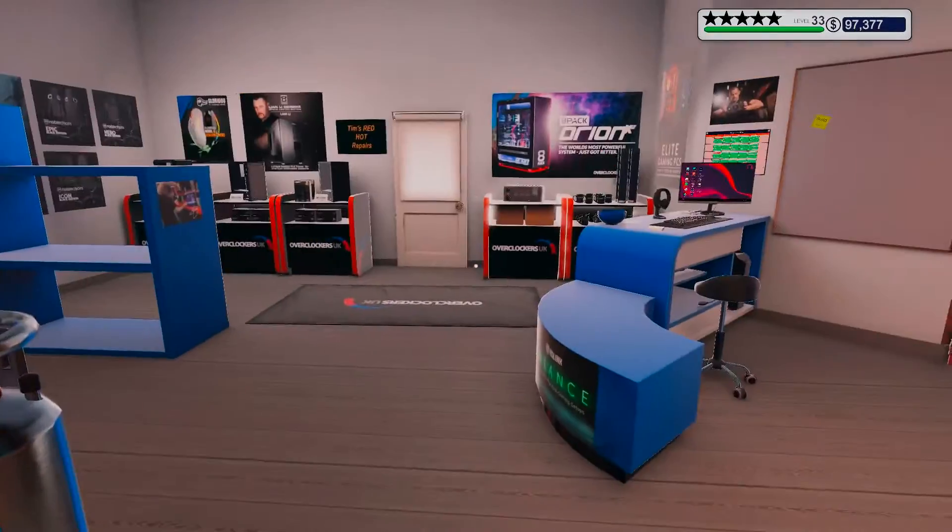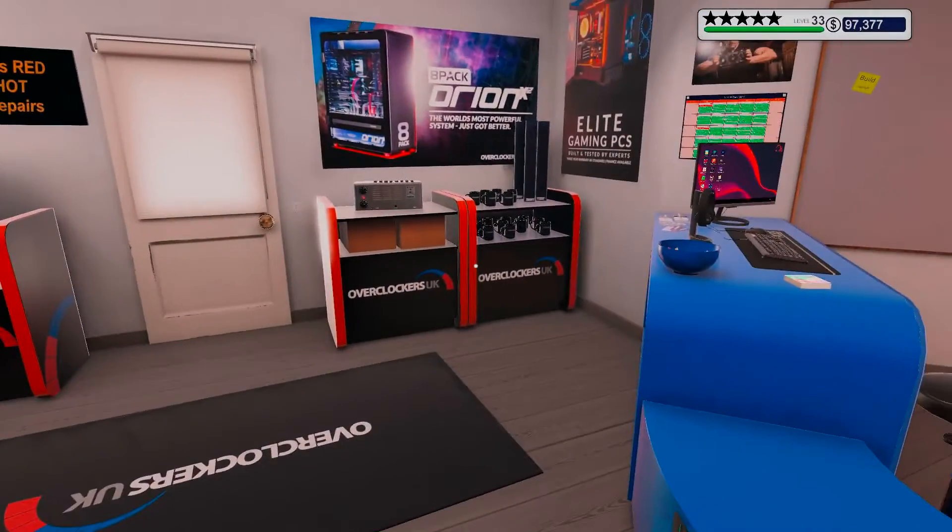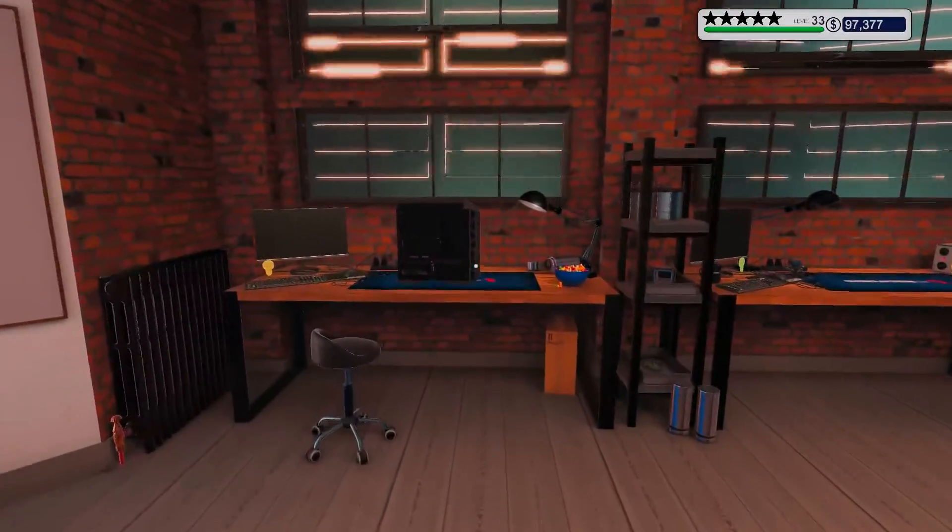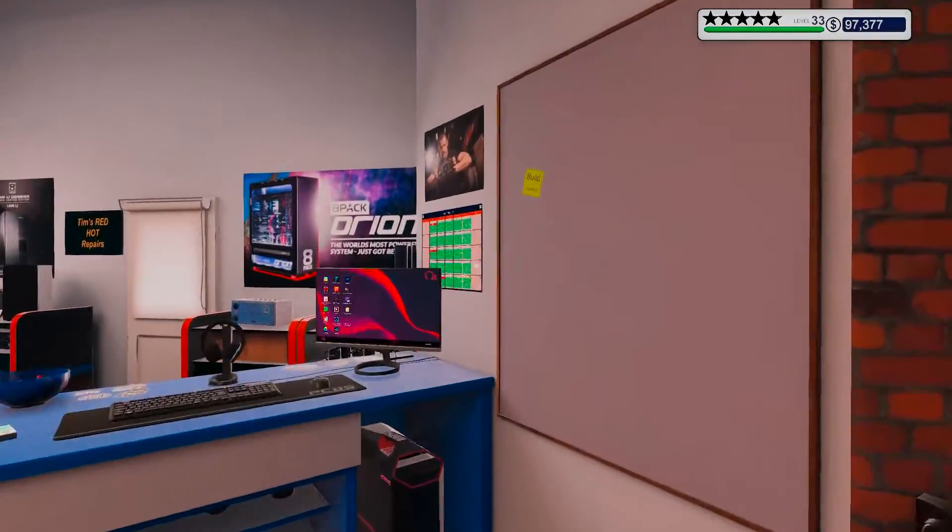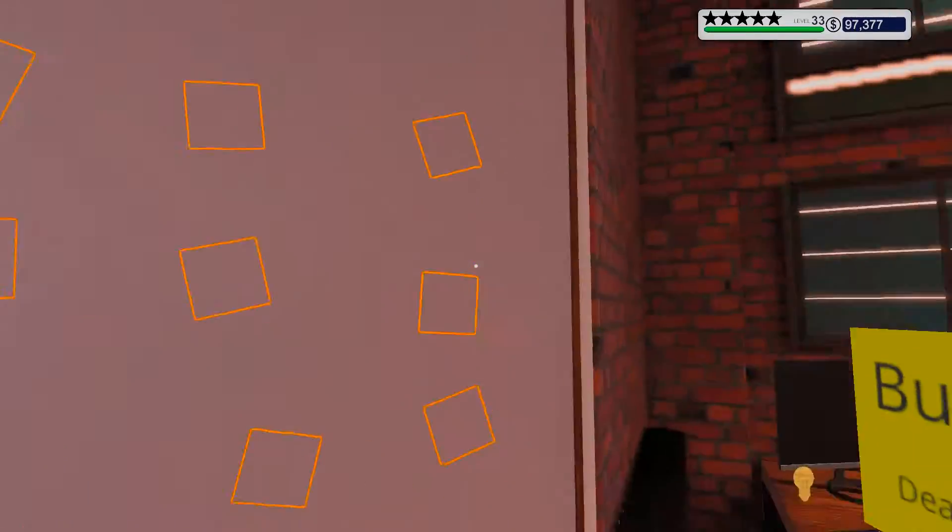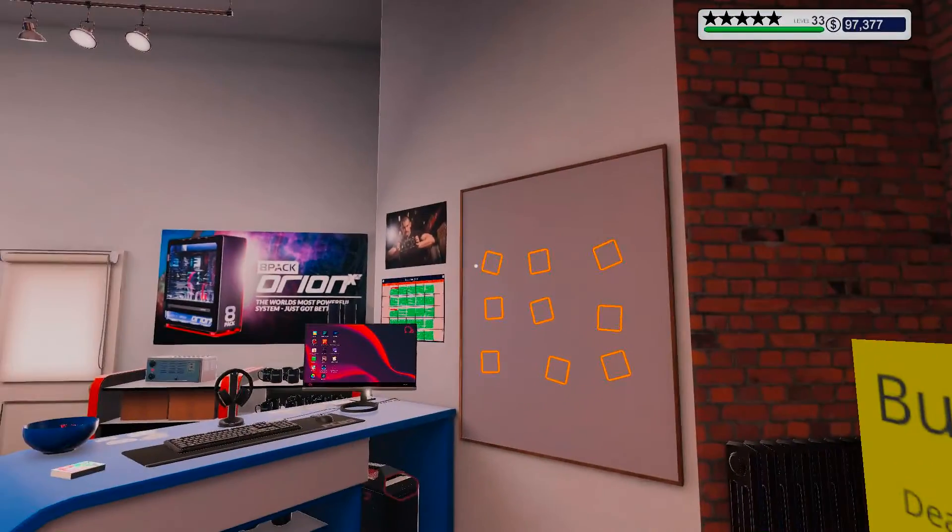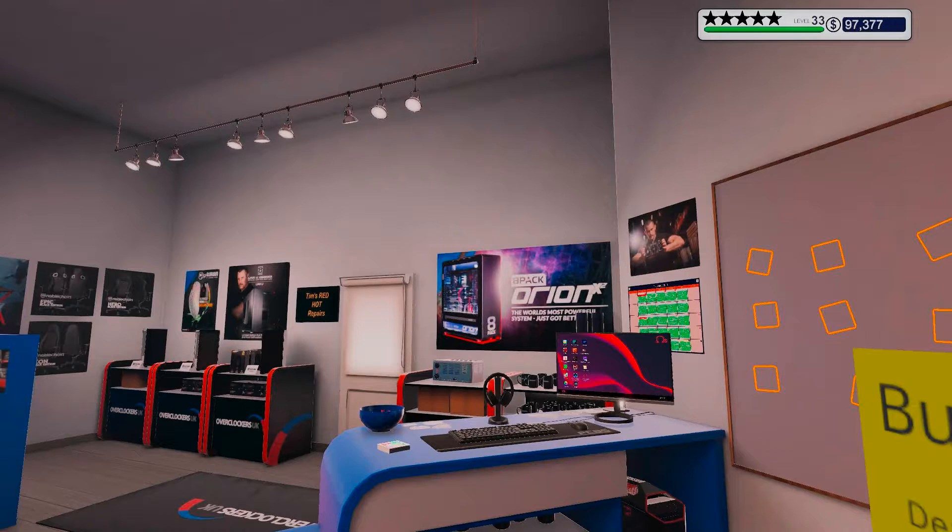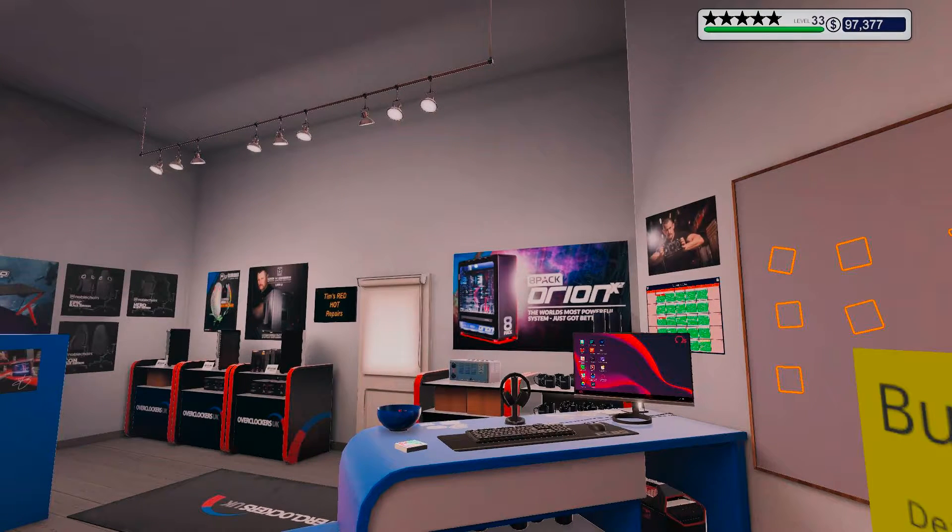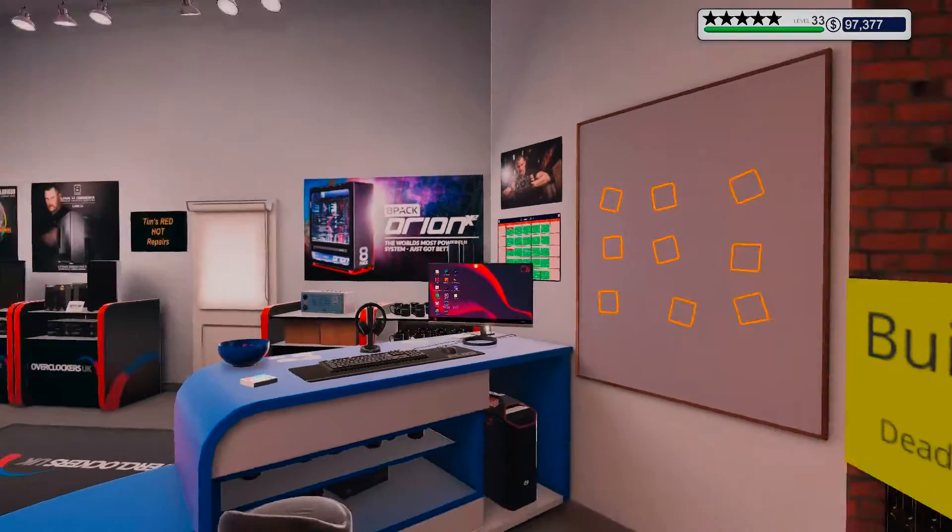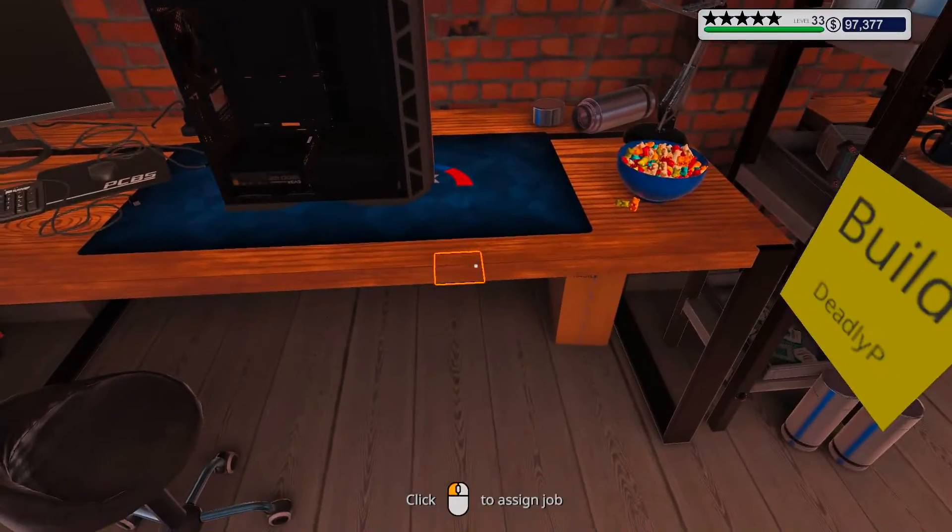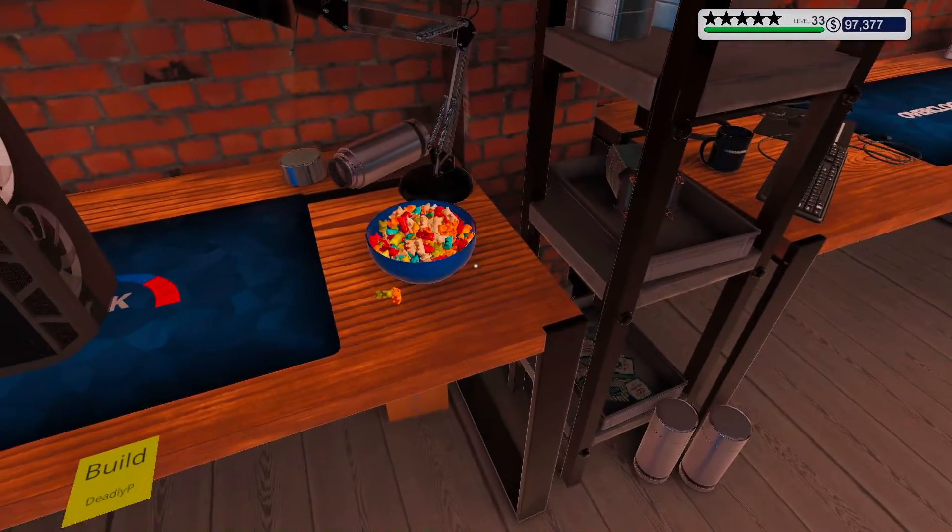Alright, so there we are, there's the workbench. I am in a new office this time. This is the Overclocker UK office. I feel like switching around a little bit like this. Ooh, candy.